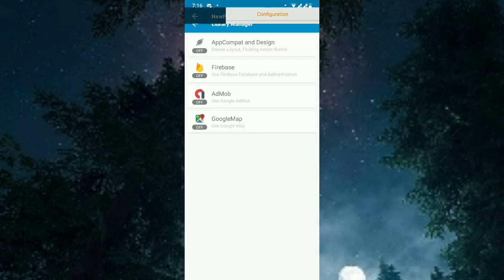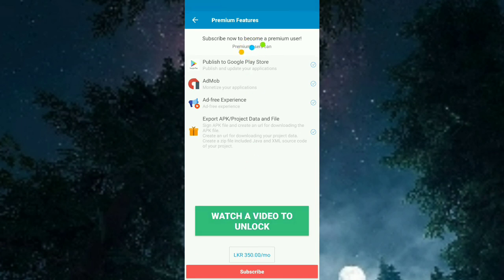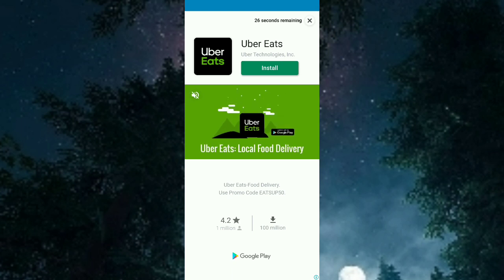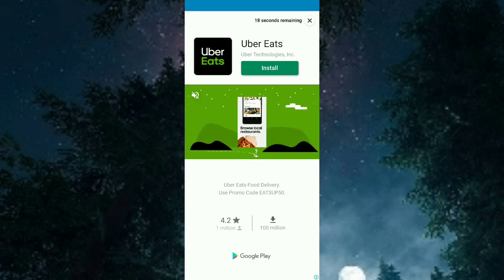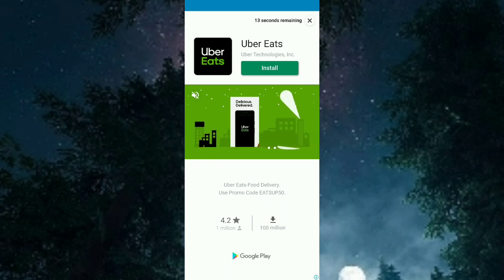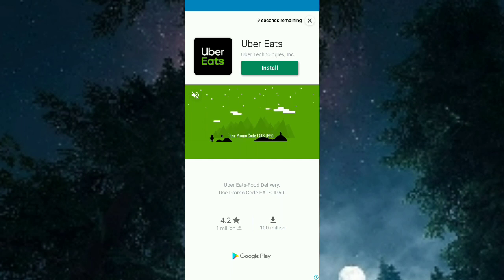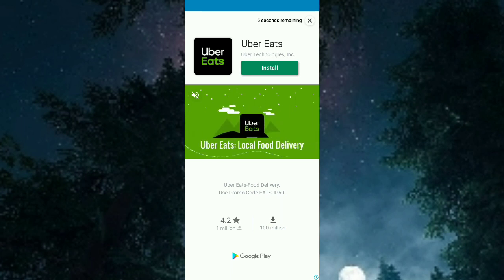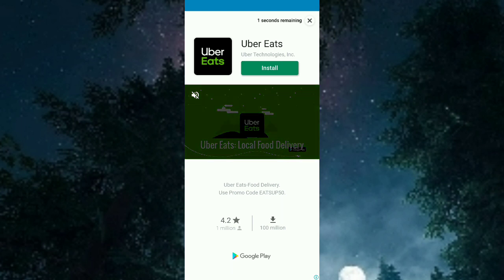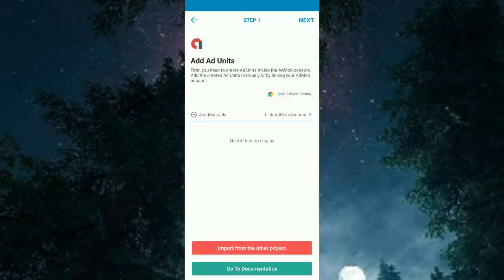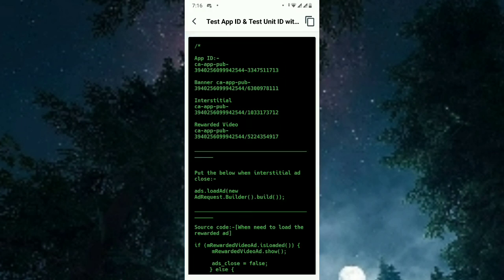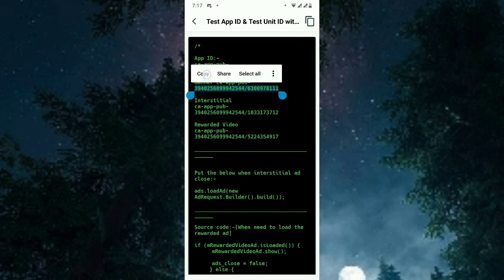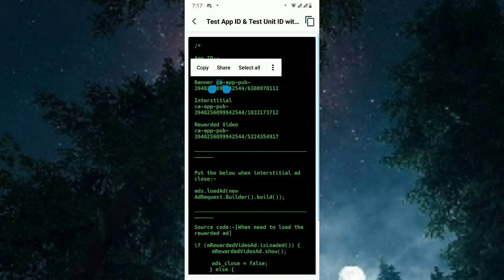Now let's move to banner ads and interstitial ads. For that you need to enable the AdMob library. AdMob is a way you can earn money from your apps — if 100 users are using your app, you can get like $1–$2 with rewarded ads. Most developers use it to earn money. Now, add manually: first add the banner ad unit ID — this is the test one. If you want the original, you have to go to AdMob and get it.